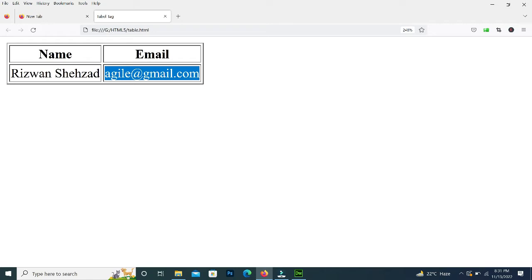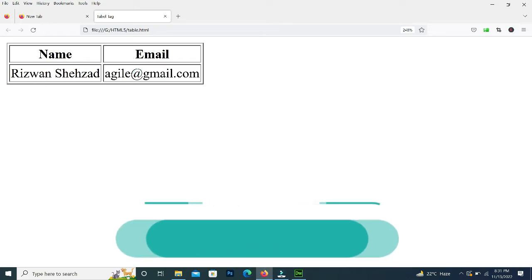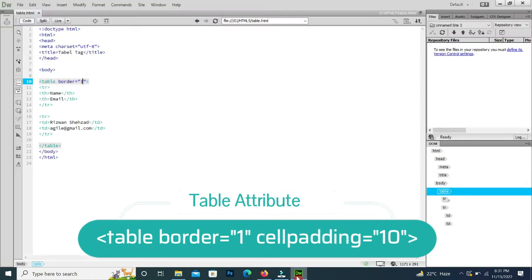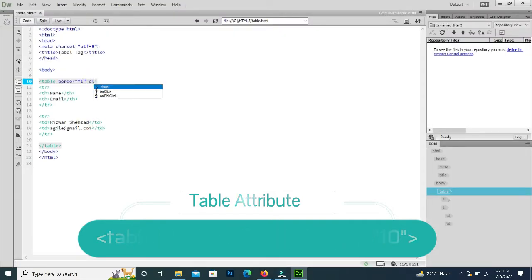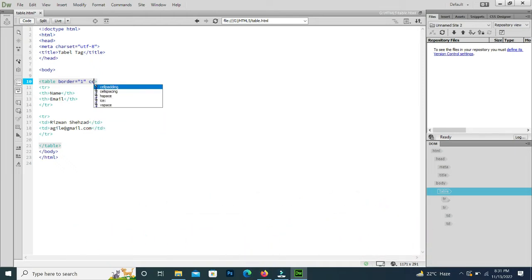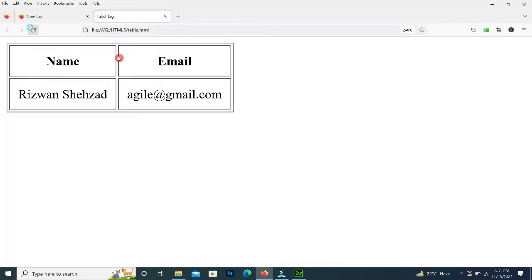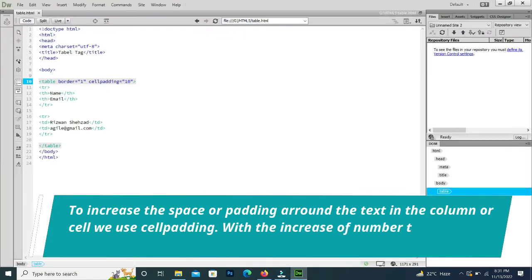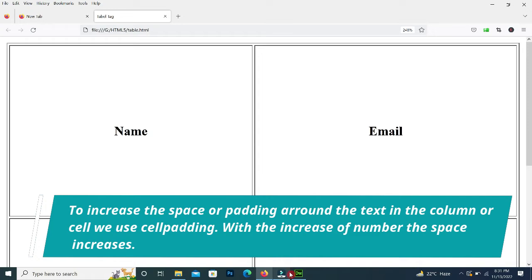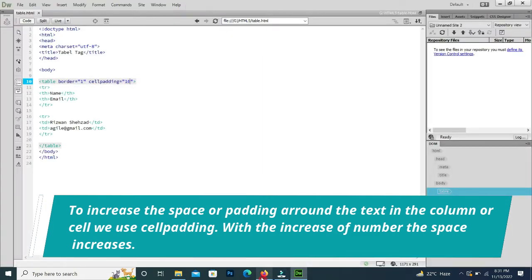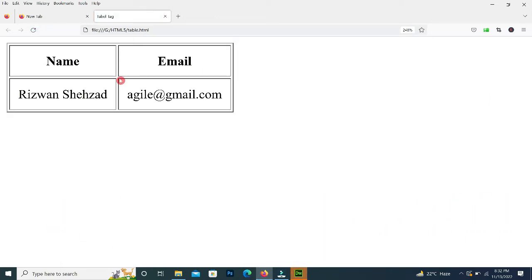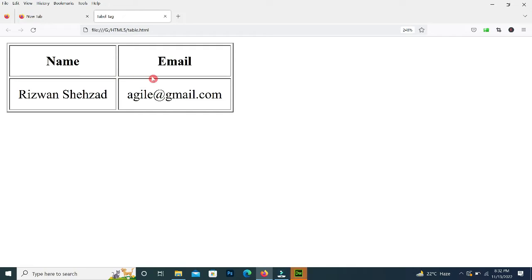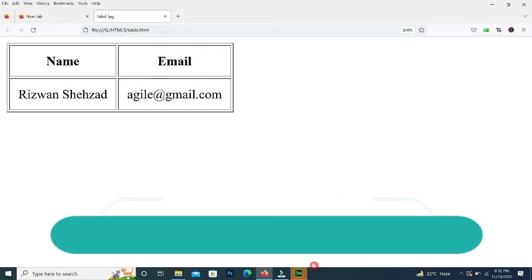Here we can see the data in the cells is very close to the border line of the cells. We want to give space around the text, so for this we will use the attribute 'cellpadding'. I will give cellpadding a value of 10. You can see the space around the text is 10. If I give 100 there is too much space, so 10 is good. I will save and reload the page.